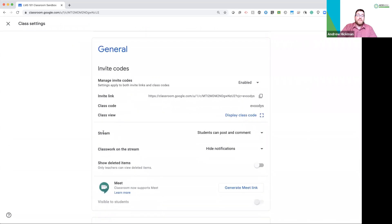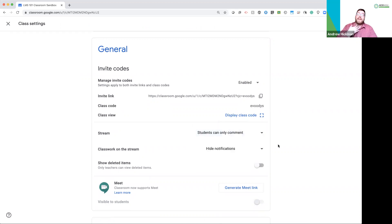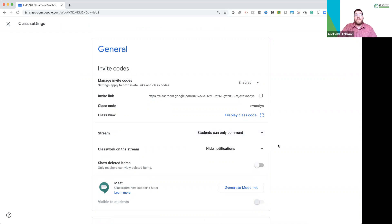You'll notice we have stream settings. Stream settings. So right now, students can post and comment. I can change it to students can only comment, which means I, as the educator, post all of the main topics. They can only reply to my posts.